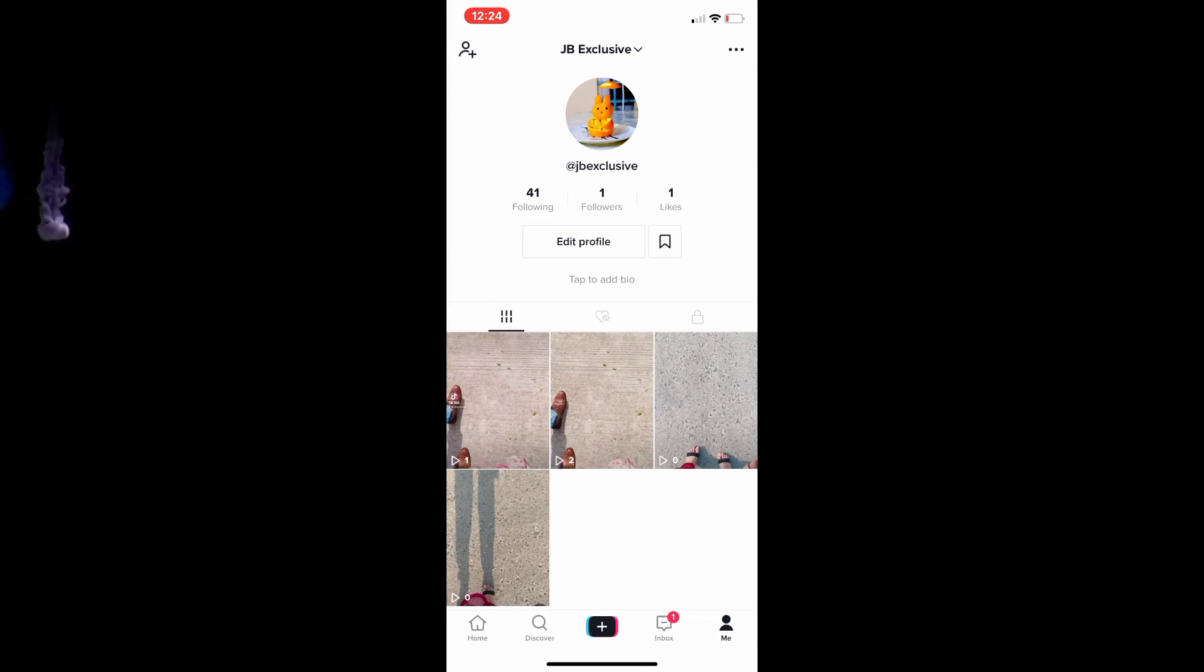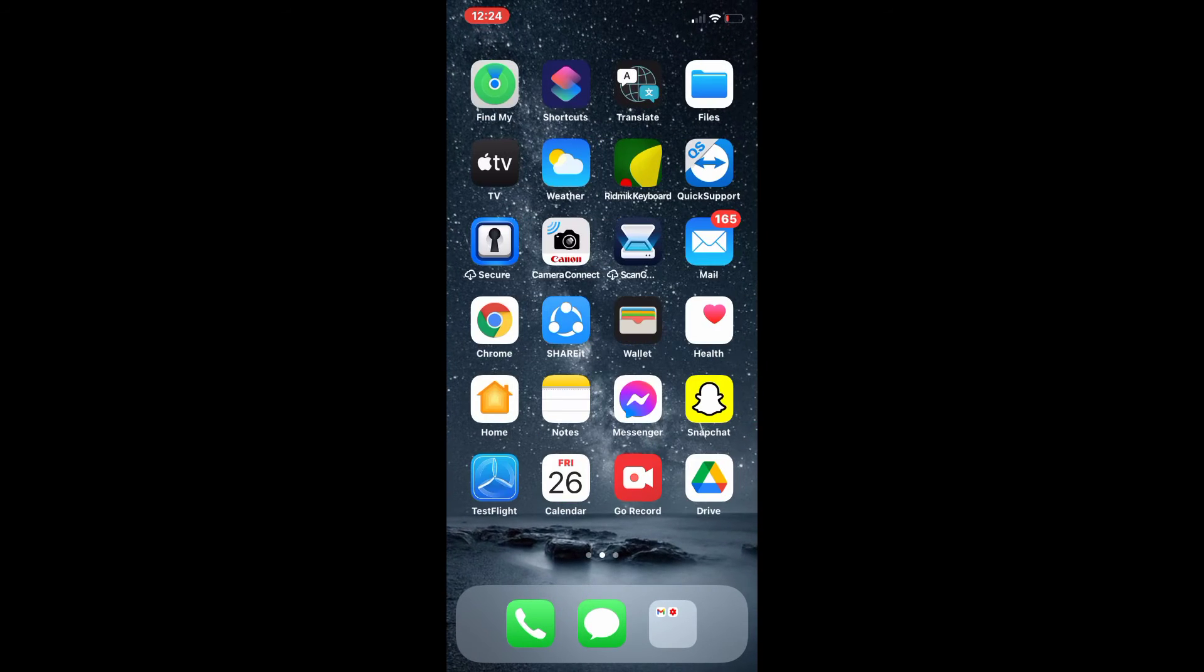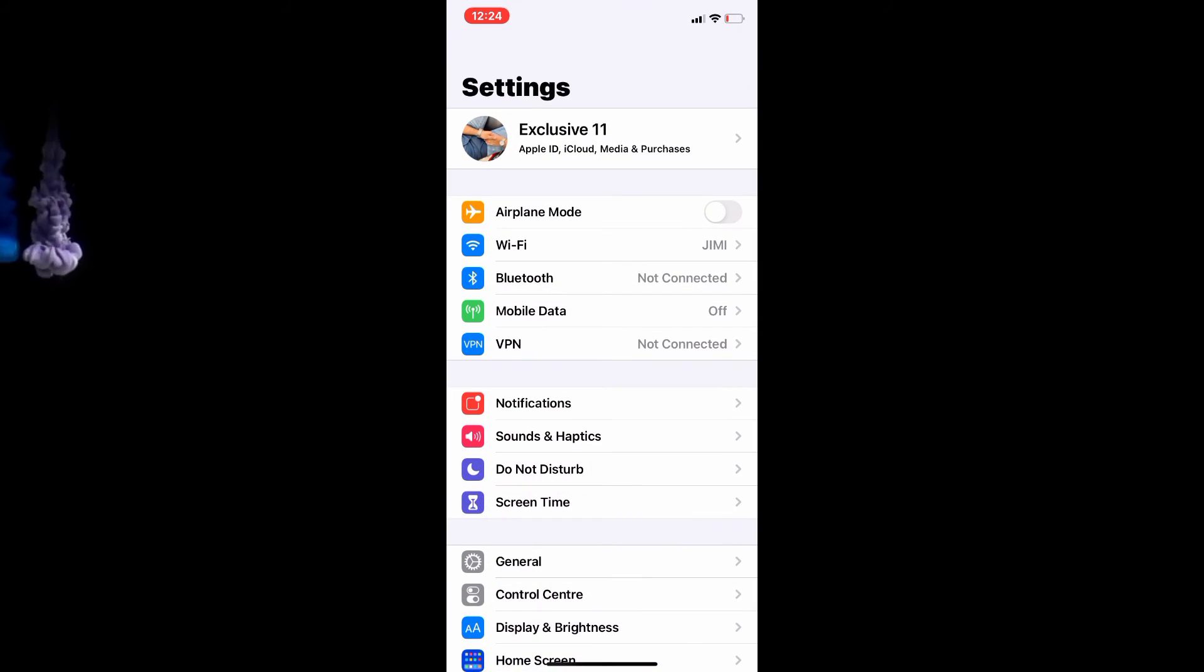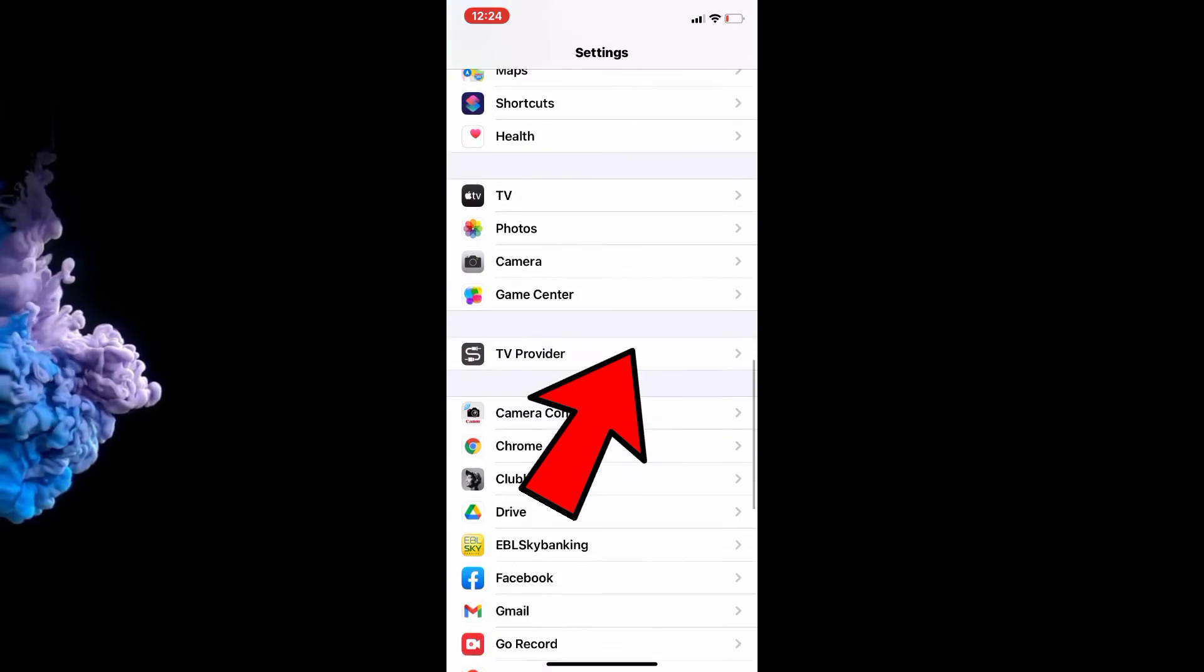To do it quicker, all you do is go out of TikTok and go to your phone Settings, then scroll down until you see TikTok, the app.